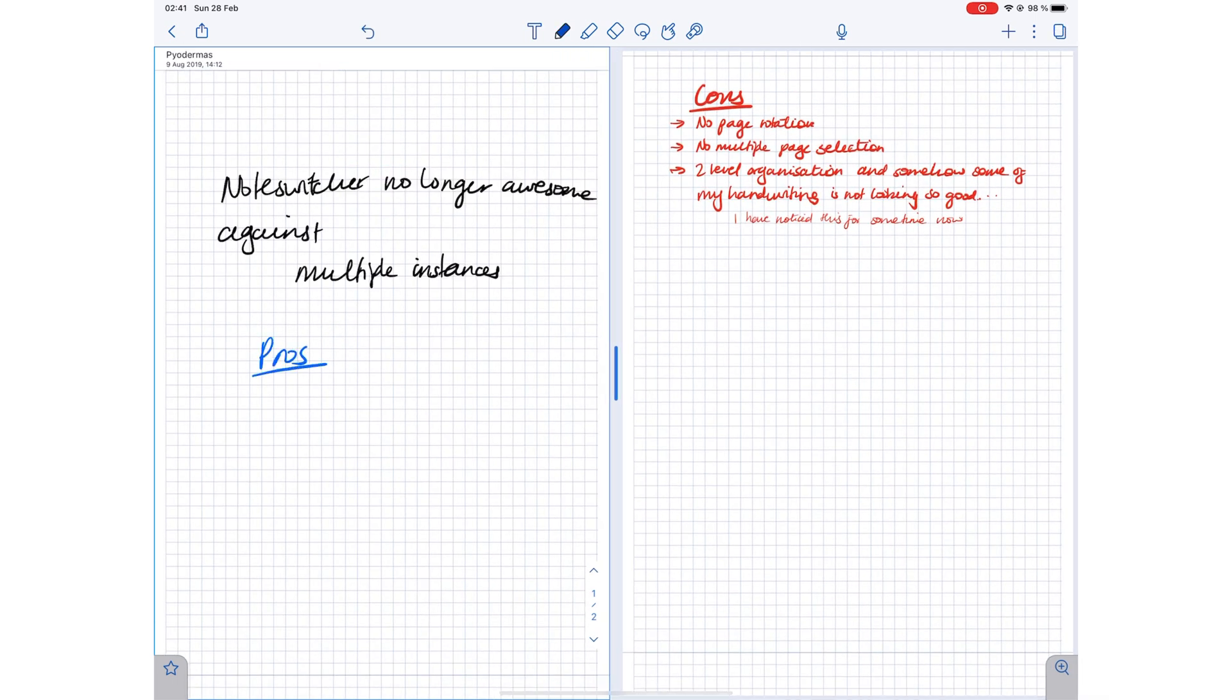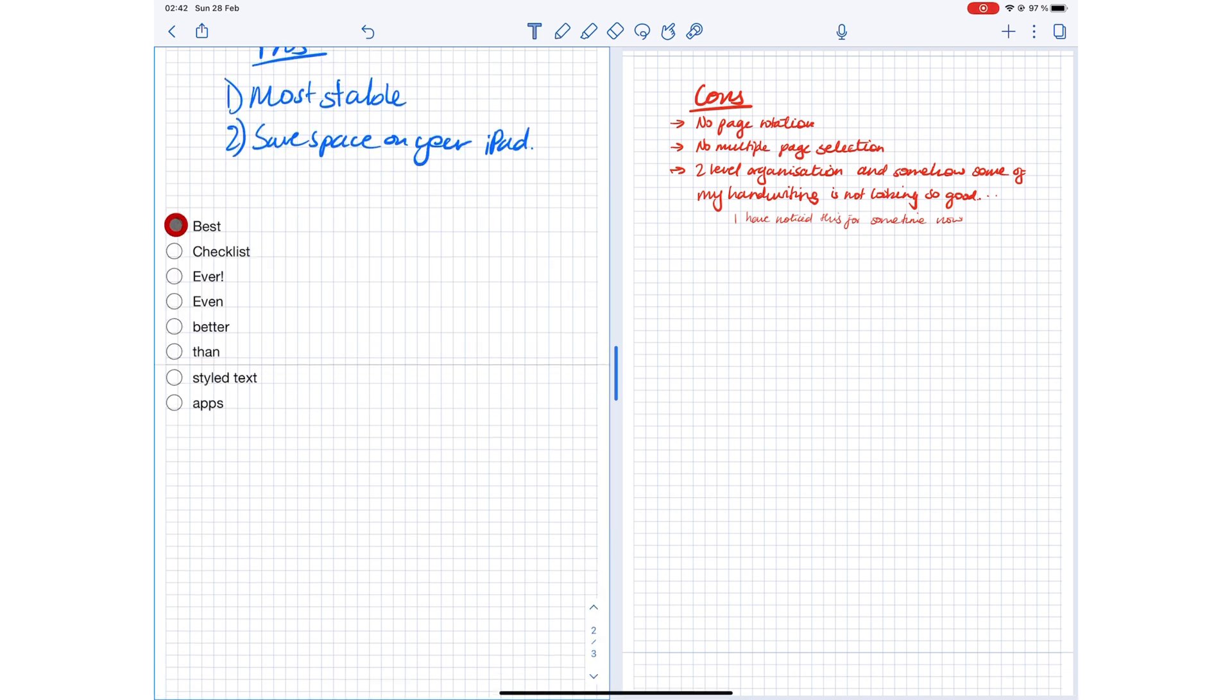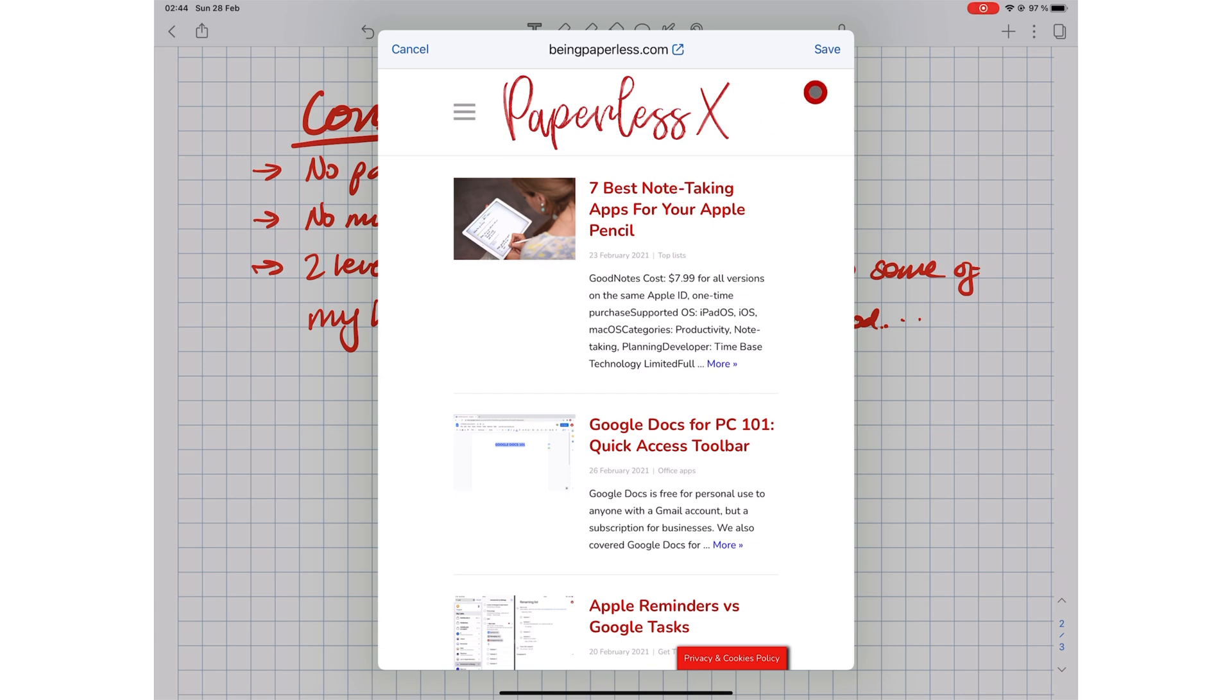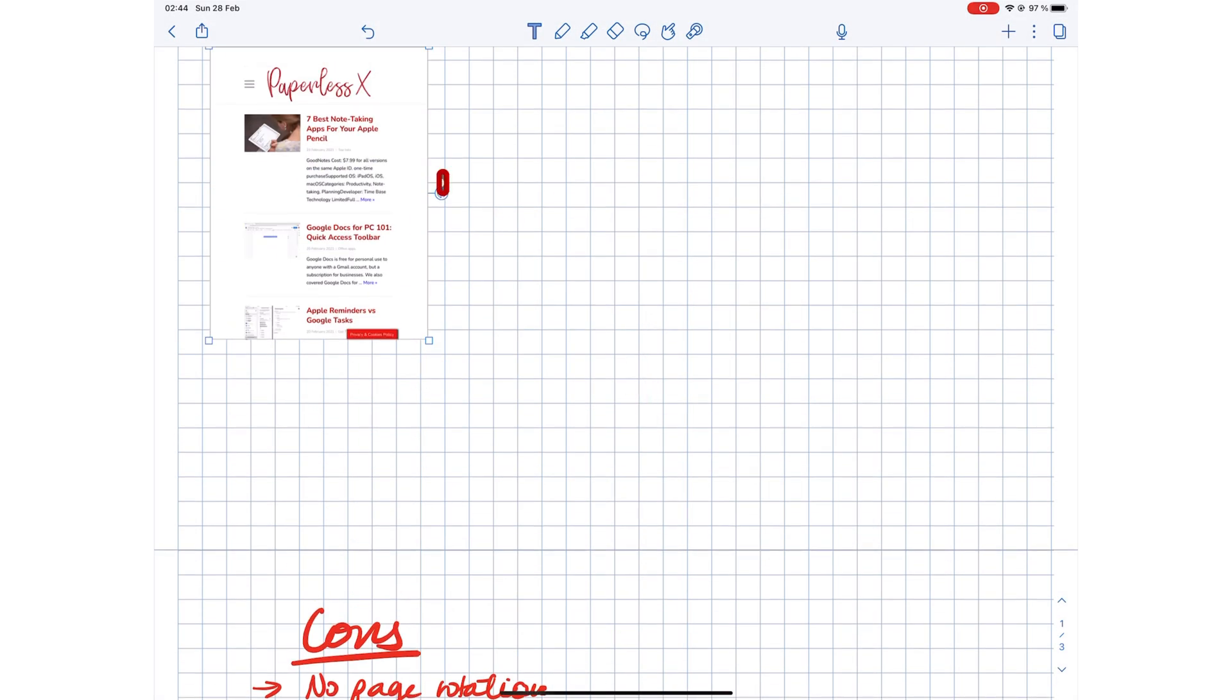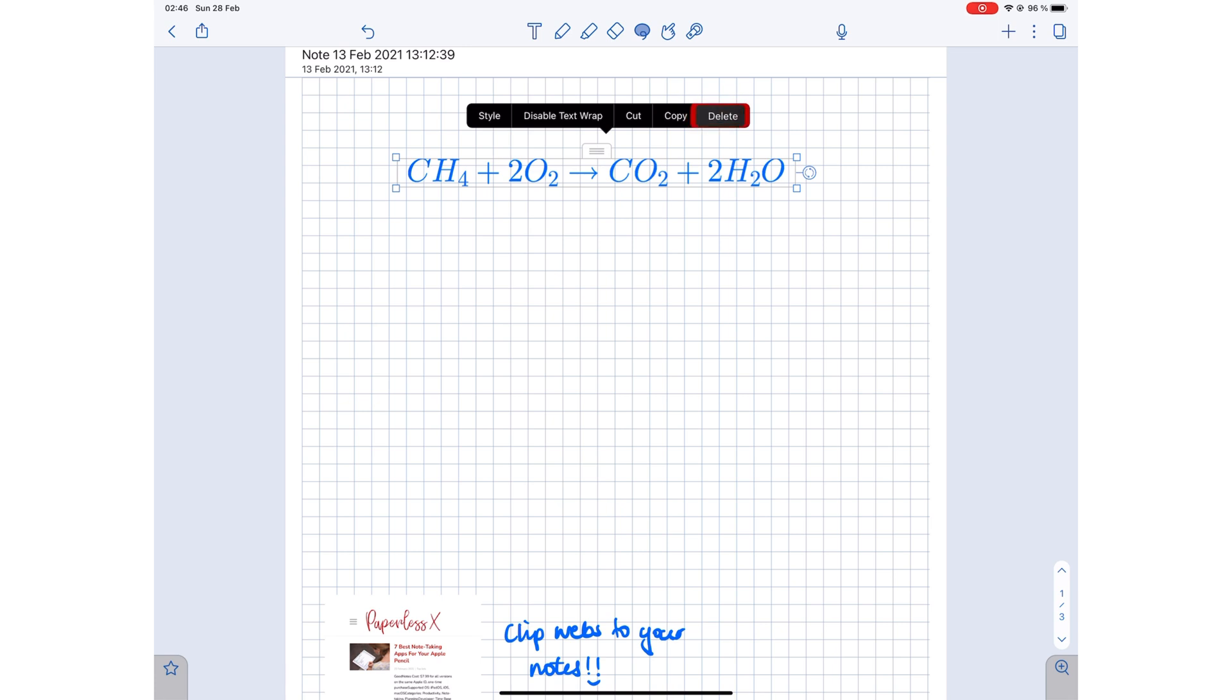However, Notability still remains the most stable note-taking app on this list. It takes up the least storage on your iPad, has the best interactive checklists, supports web clips, and recently added math conversion or OCR.